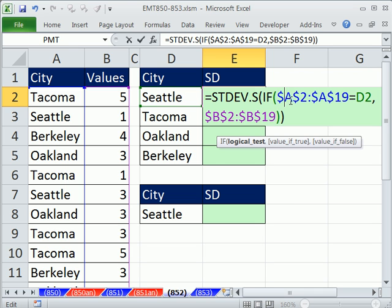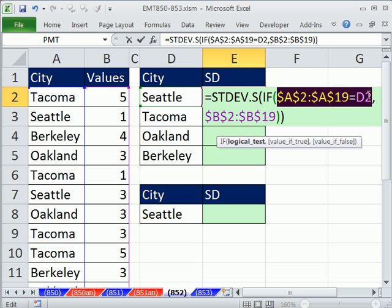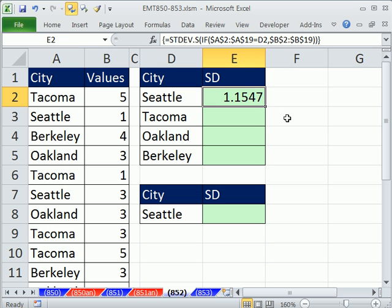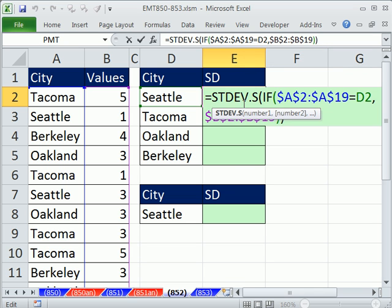Now the thing about this formula is that the logical test is expecting a single true or false, but we gave it a bunch. If I hit the F9 key you can see we gave it a bunch, so this means it's an array formula and you have to enter it into the cell with special keystrokes. You hold Ctrl and Shift and tap Enter. Curly brackets appear right there. Notice when I click up there they go away, and if I hit Enter without Ctrl+Shift+Enter it's going to give me an error — no curly brackets.